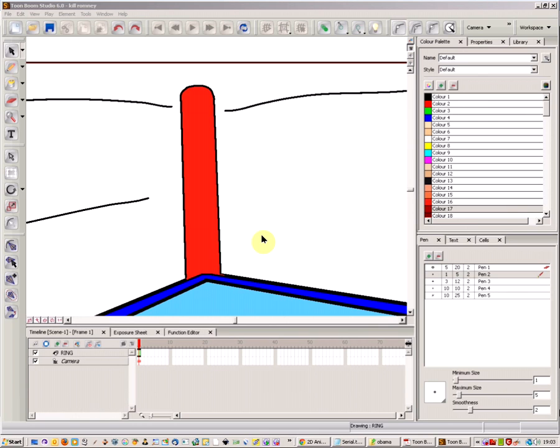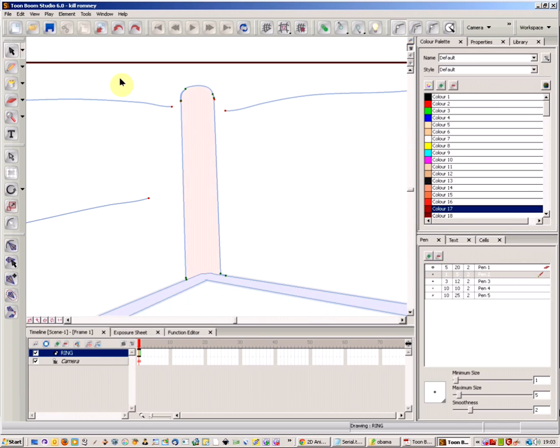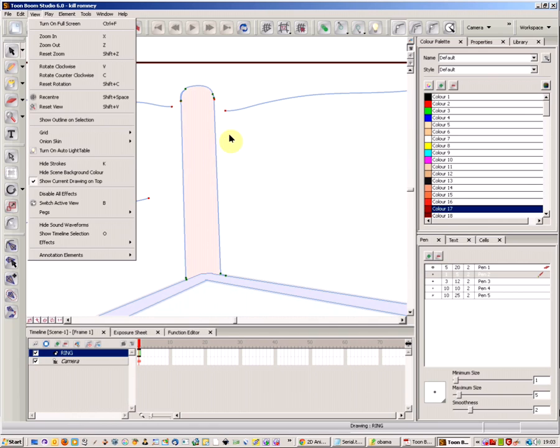Okay, this is a tutorial for ToonBoom. If you want to create a shading of an object, what you first have to do is press K to get the hide strokes view.